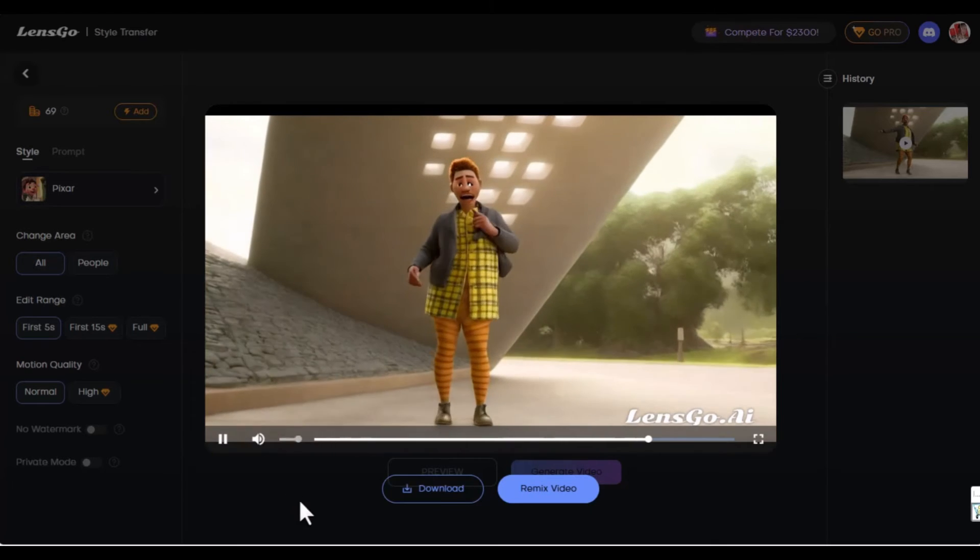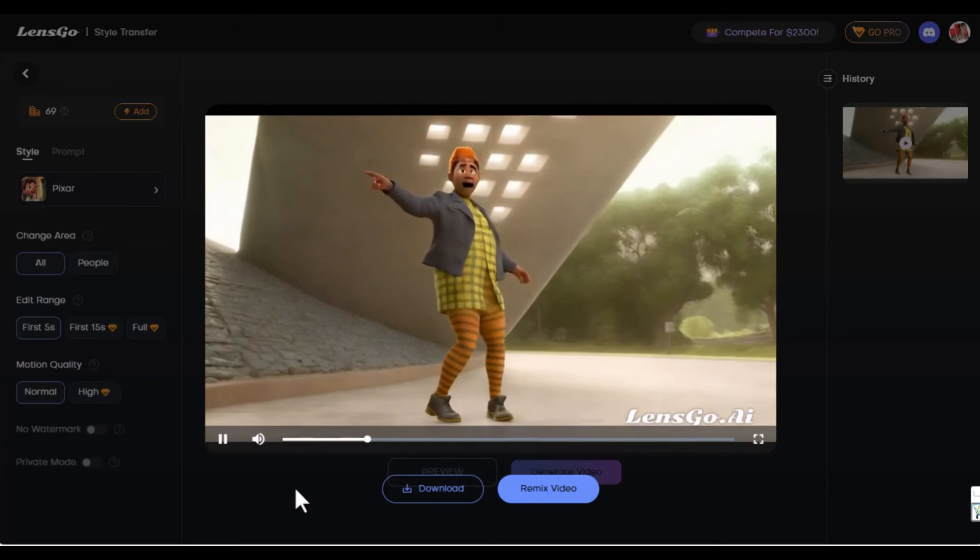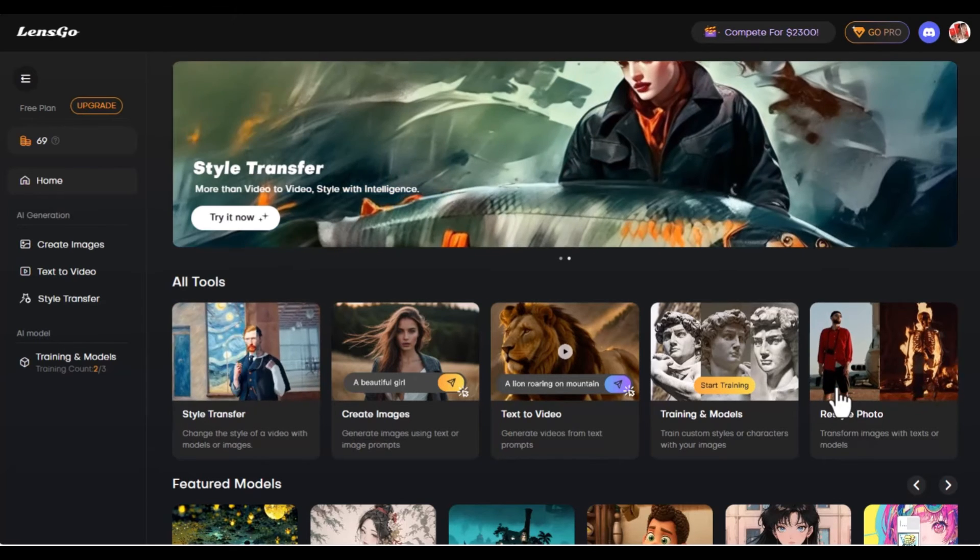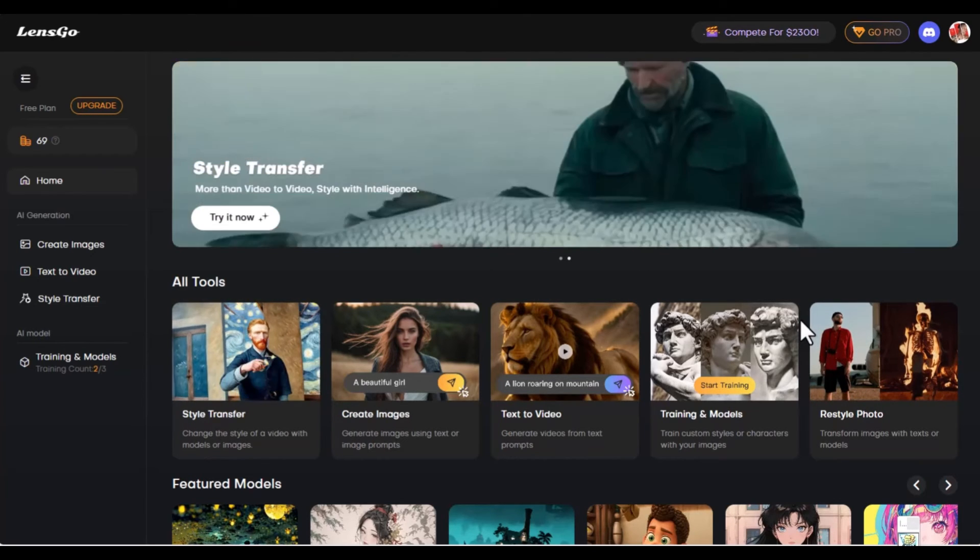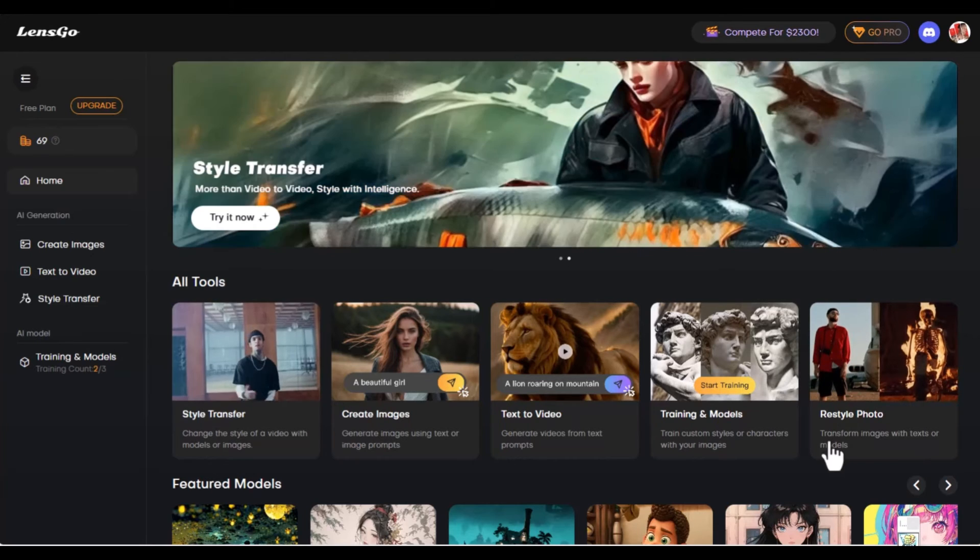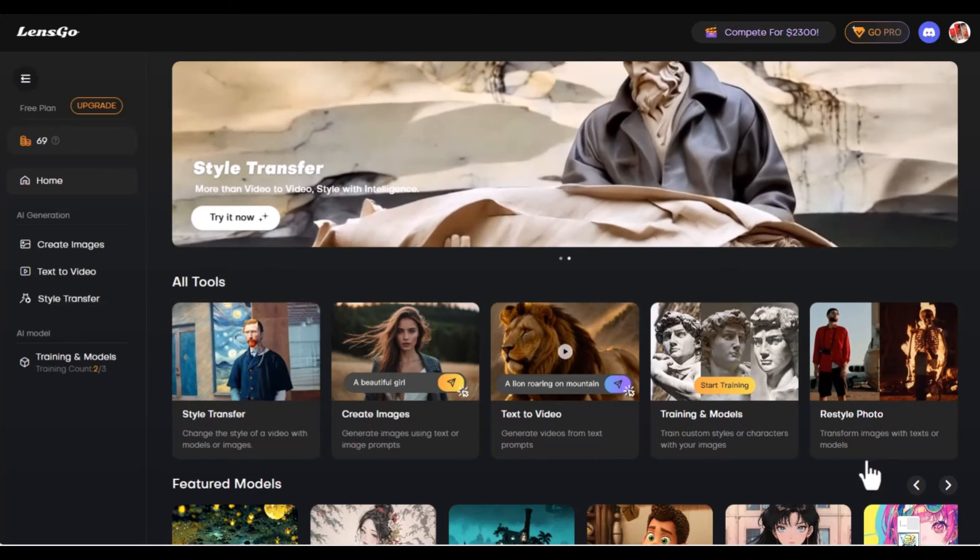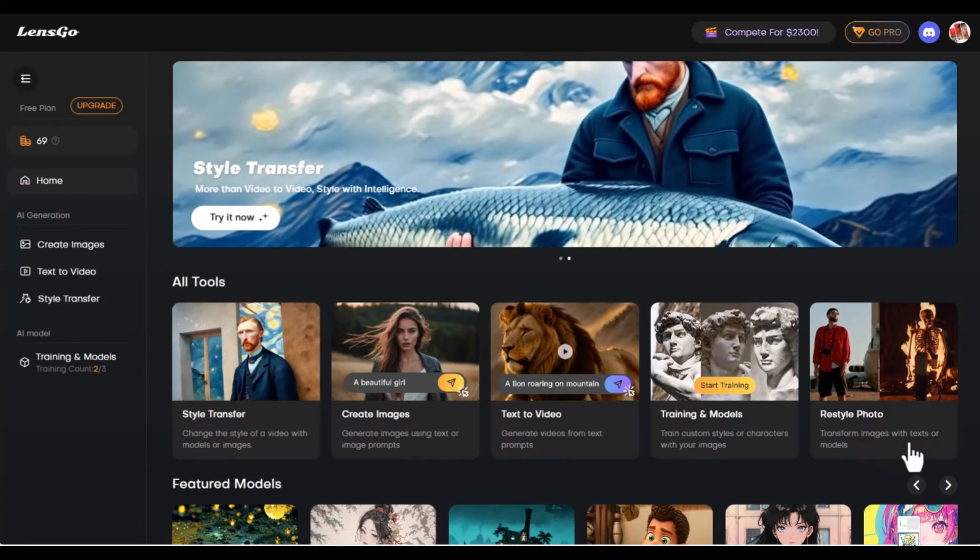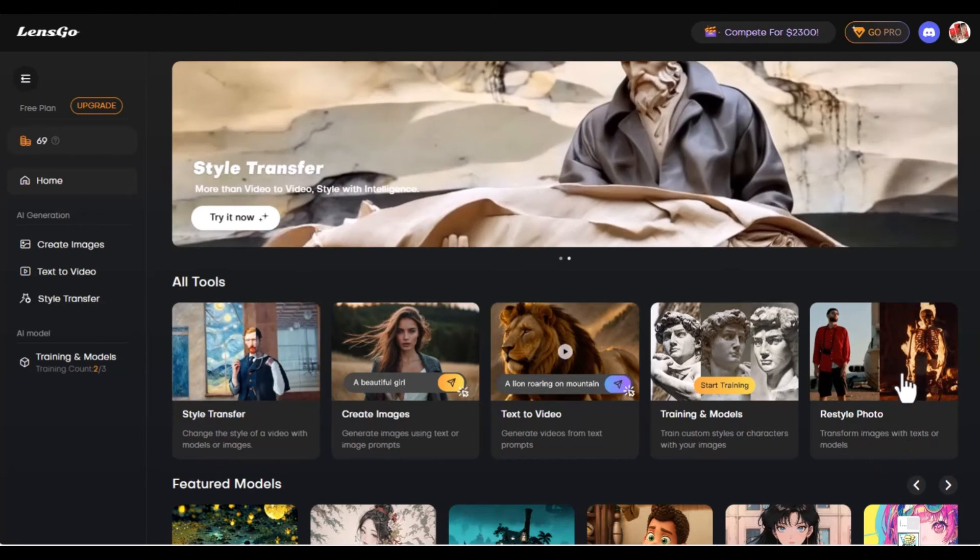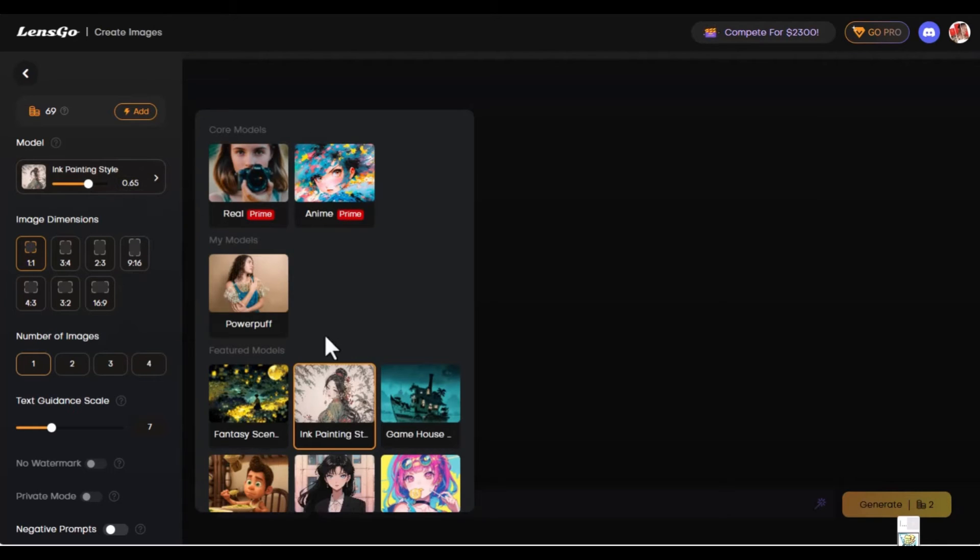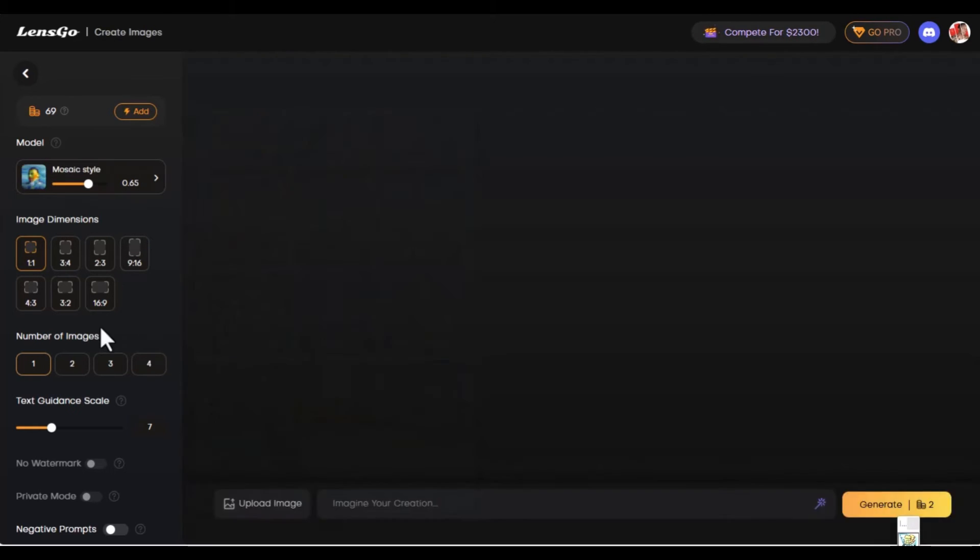Now we're going to look at another feature of this website. We're going to look at yet another option for creativity that we have here in Lensgo. The restyle photo option. It says to transform images with text or models. We're going to click on it and select the model. Let's select the mosaic style.